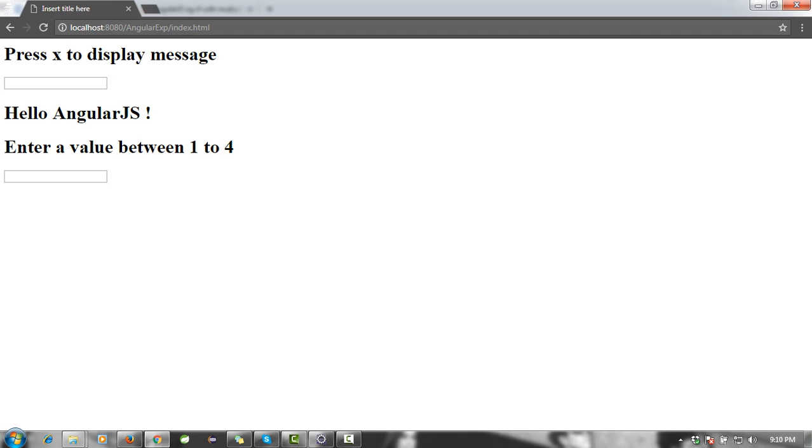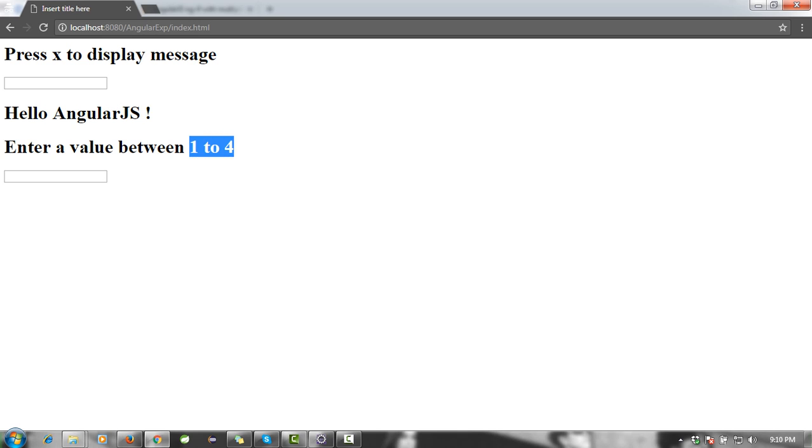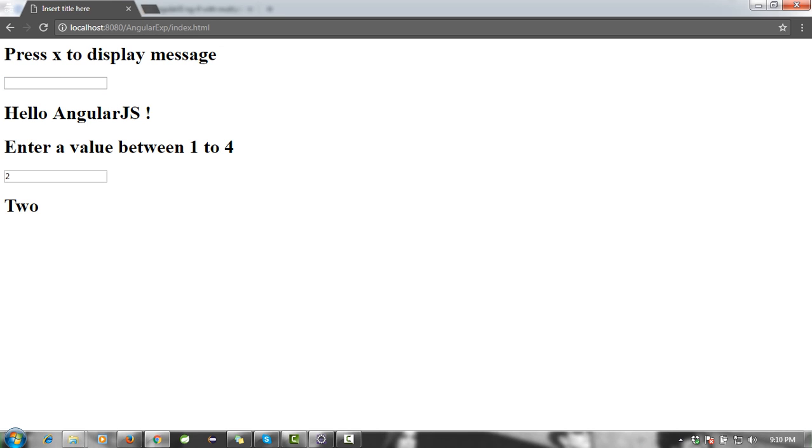I'm going to reload it. Enter a value between one or four. When I enter three, the output is three. When I enter one, output is one. When I enter five, there is nothing because you have to enter a value between one and four. When I enter two, output is two. So this is the example of ng-if.